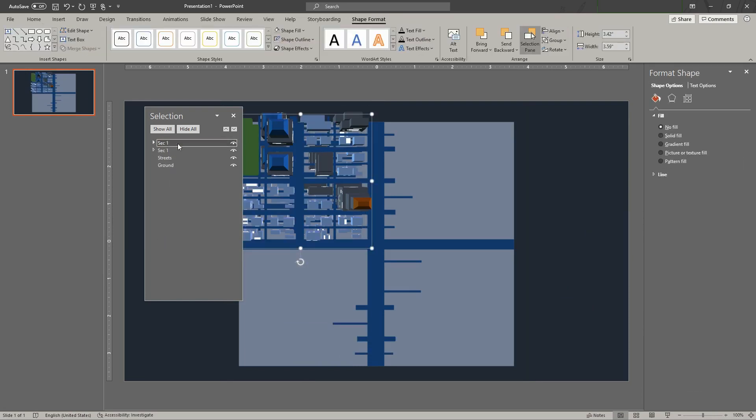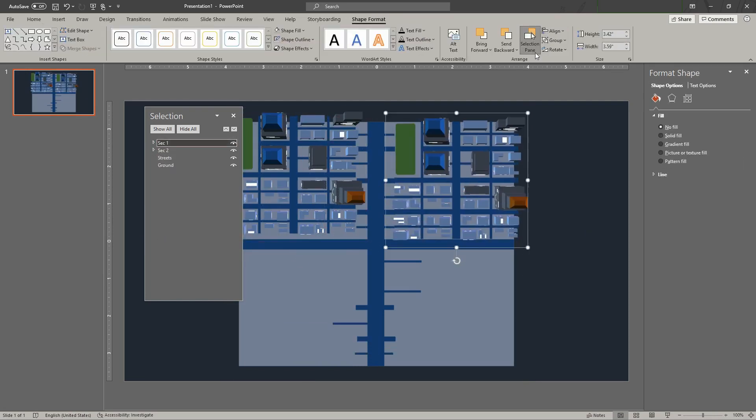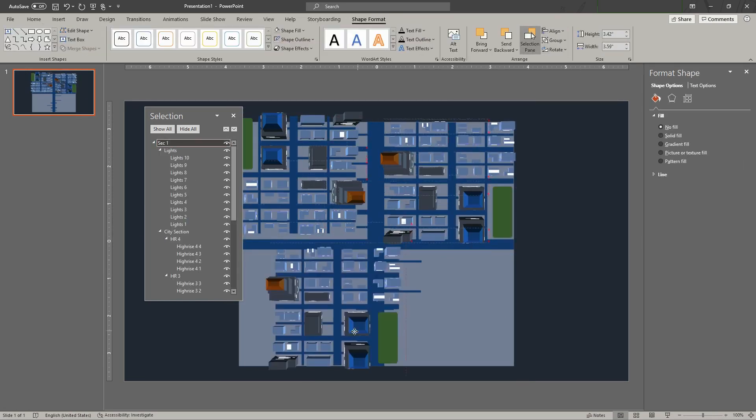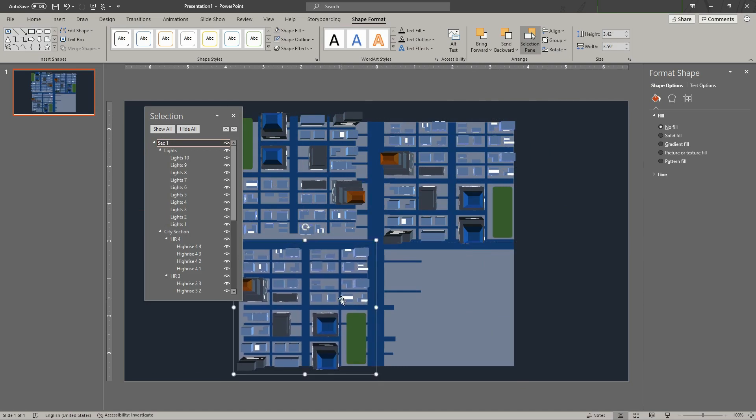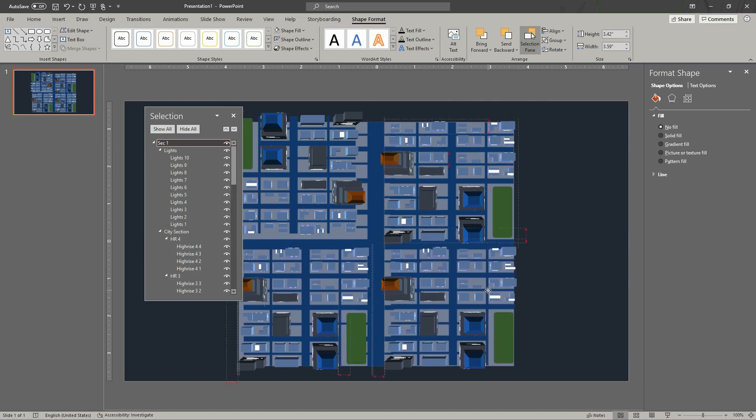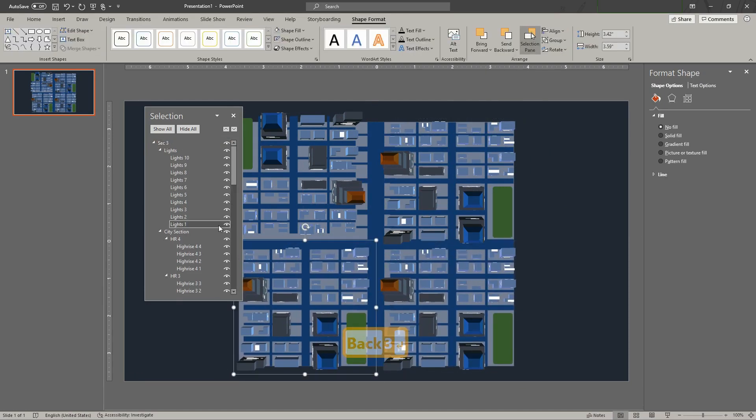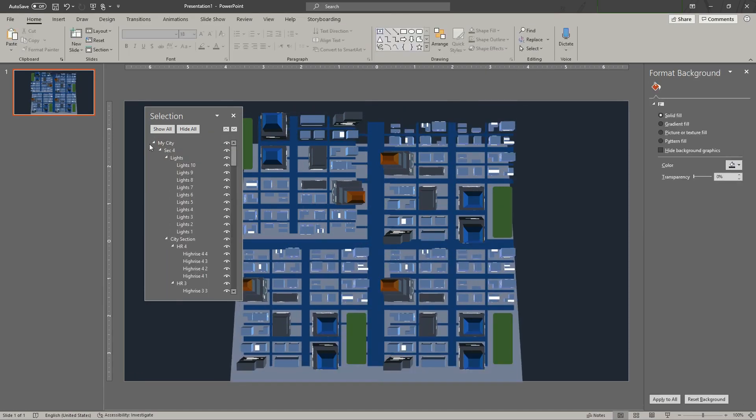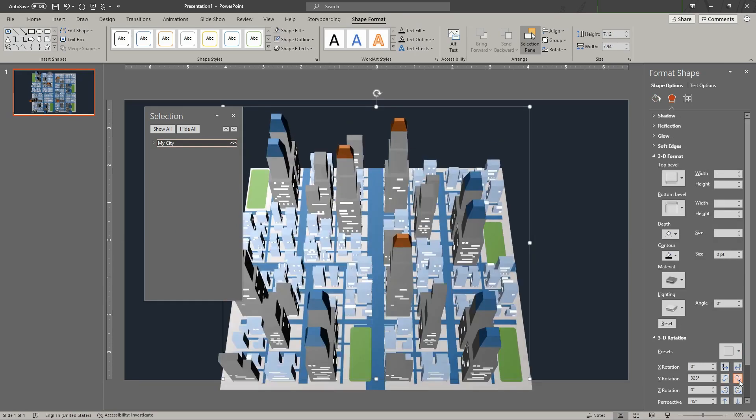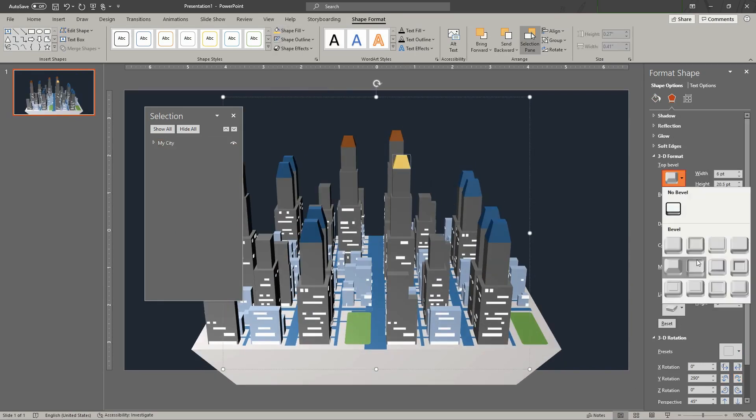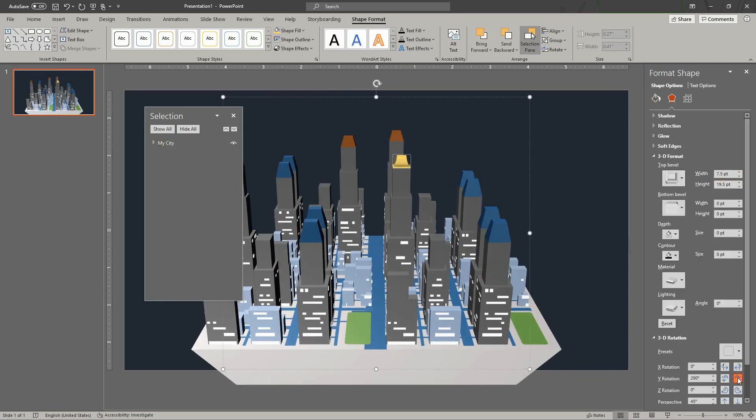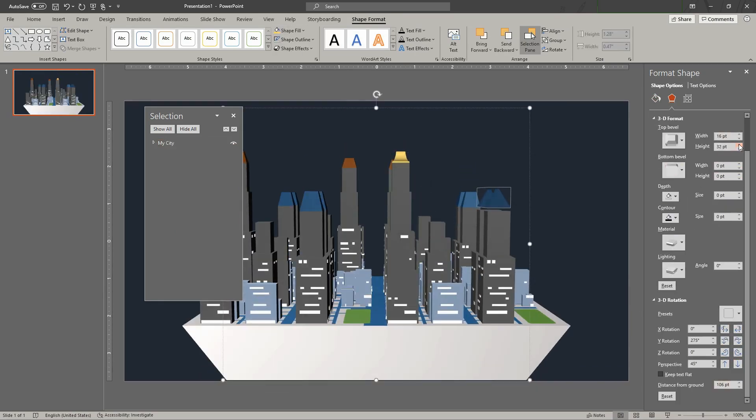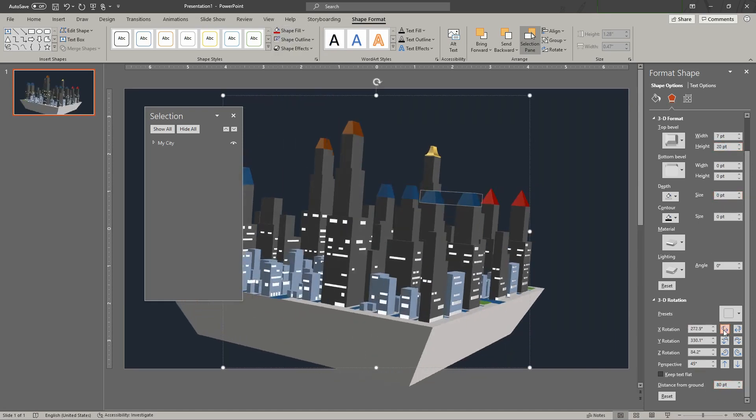Duplicate the city section to create the three other sections. Group everything together. Customize some details like the roofs so each section looks different.